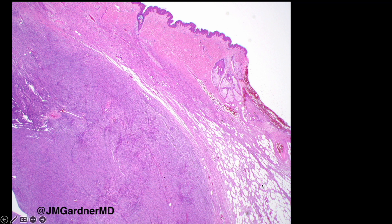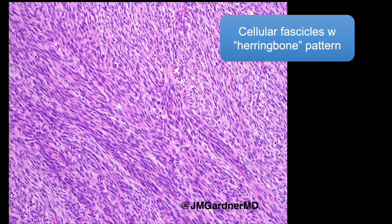Here you can see the classic honeycomb pattern trapping fat in conventional DFSP on one side, and then a sharp cutoff where there is a big nodule of hypercellularity. At higher power, those cells show a herringbone fascicular pattern — fascicles that are cellular and intersect at acute angles, giving a herringbone or chevron pattern. The cells are bigger, more plump, and have more mitoses than the thinner cells of conventional DFSP, but they are still usually not pleomorphic.